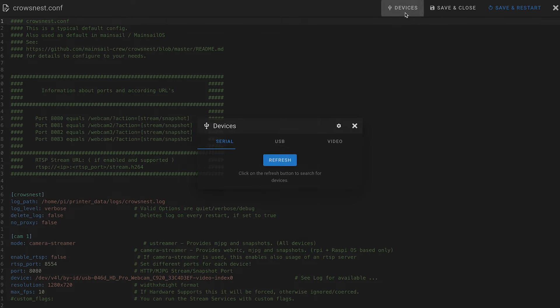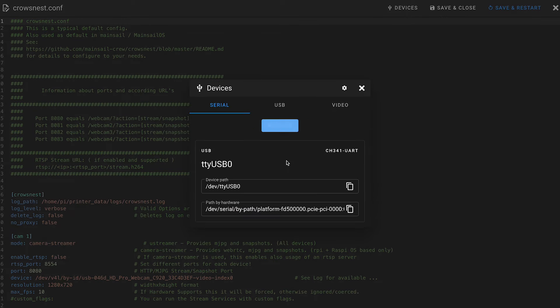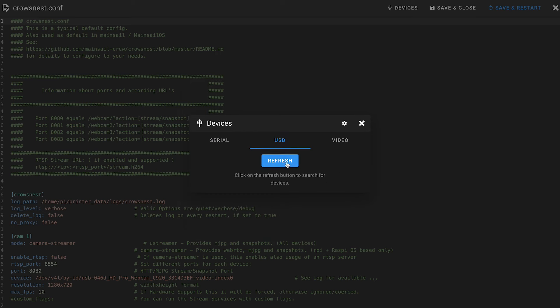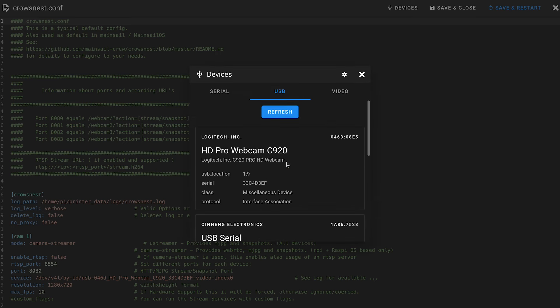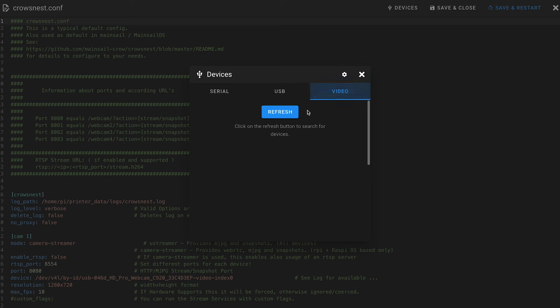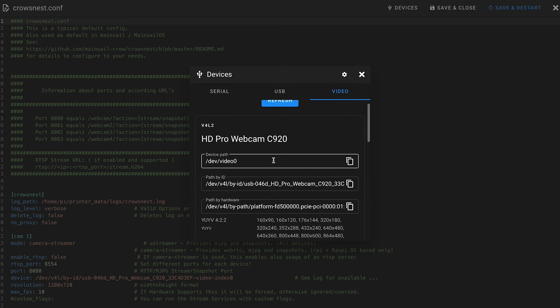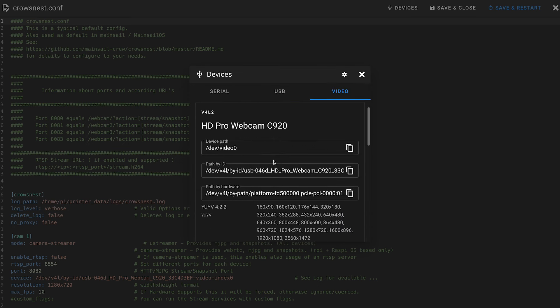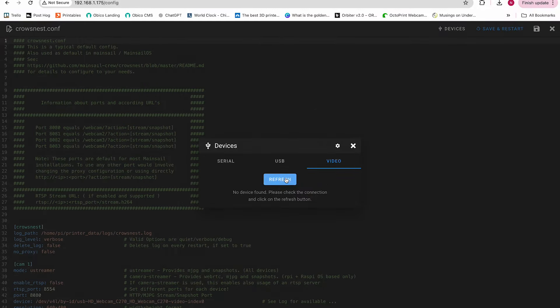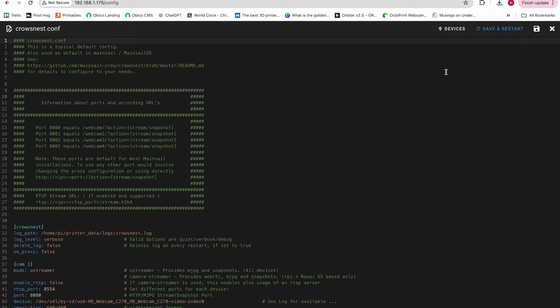You may or may not have this devices tab and it may or may not work. Click the devices tab if it's present and refresh on the serial, USB, or video tabs to see if any information is provided. If the path by ID is provided under video, you can copy that for each camera. But if it's not available, like in this situation here, then we'll need to find the path using SSH.